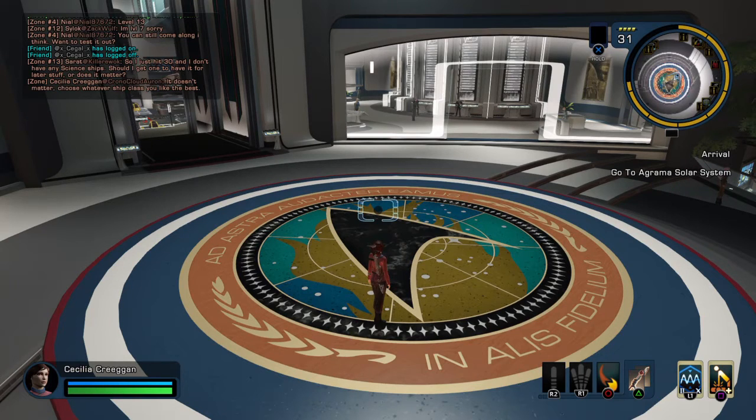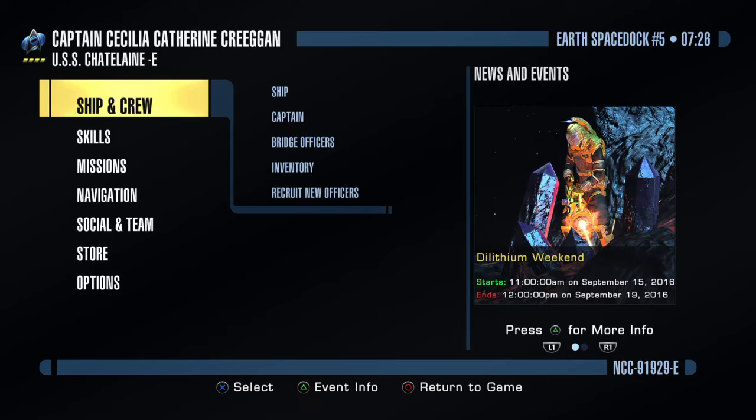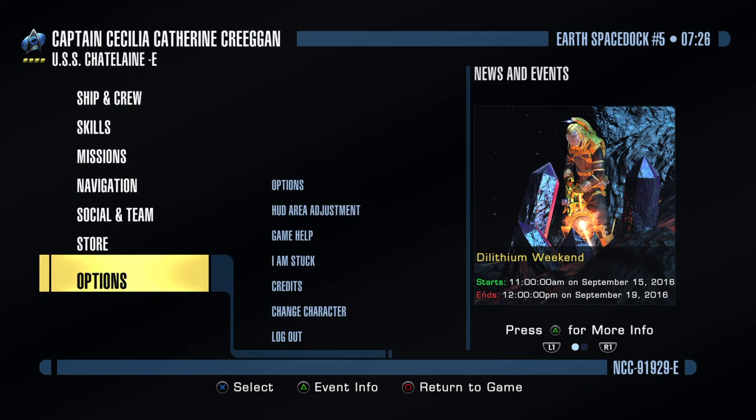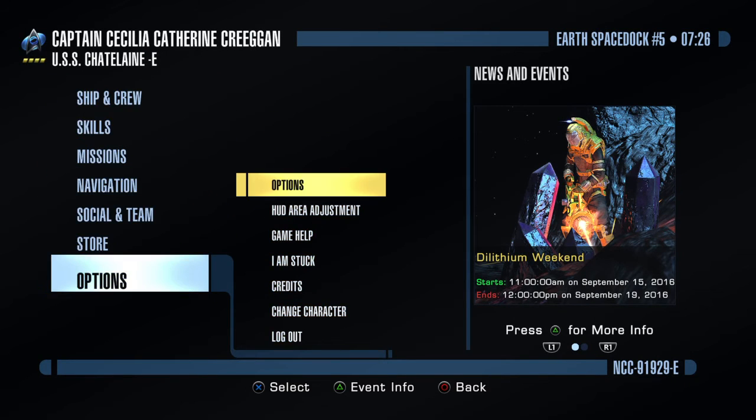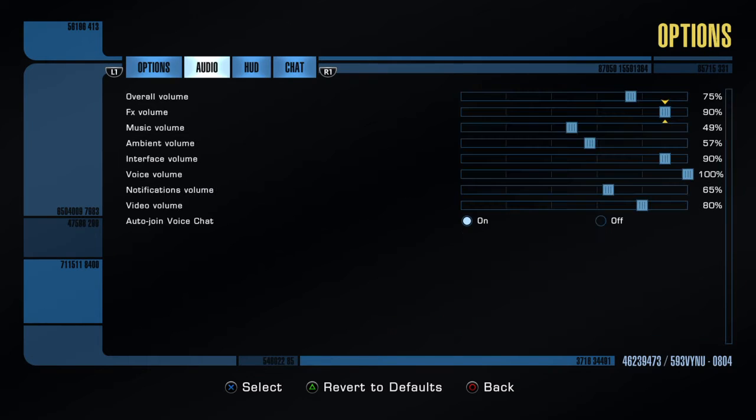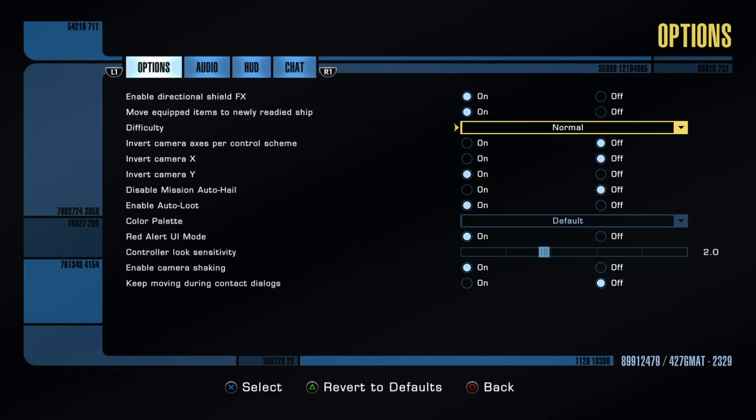Some people are having issues with it. Alright, go down to the Options here. And here.